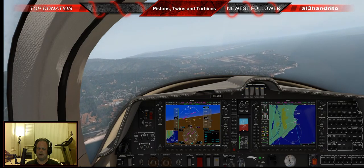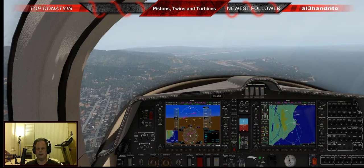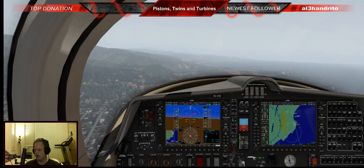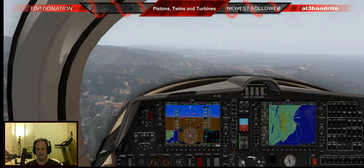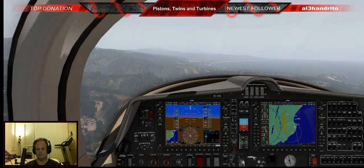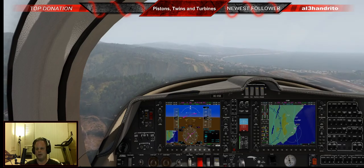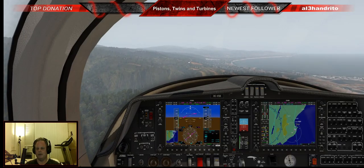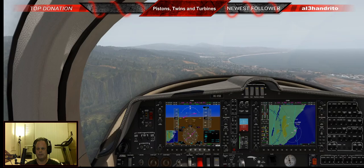'Half Moon Bay, Diamond 7062 Delta, extended downwind for runway 30, right traffic.' At 139-138 knots, dropping first notch of flaps, keeping her slowed down — pattern altitude is 1,000 feet. Pre-landing checklist: fuel pumps on, landing light on (kept on since we were coming through the Bay Area). Fuel is on, plenty of fuel. No prop on this plane — it's all computer controlled, so no mixture either.